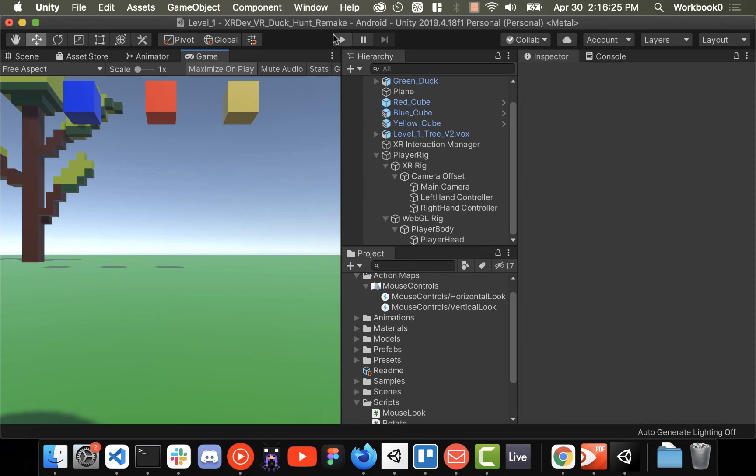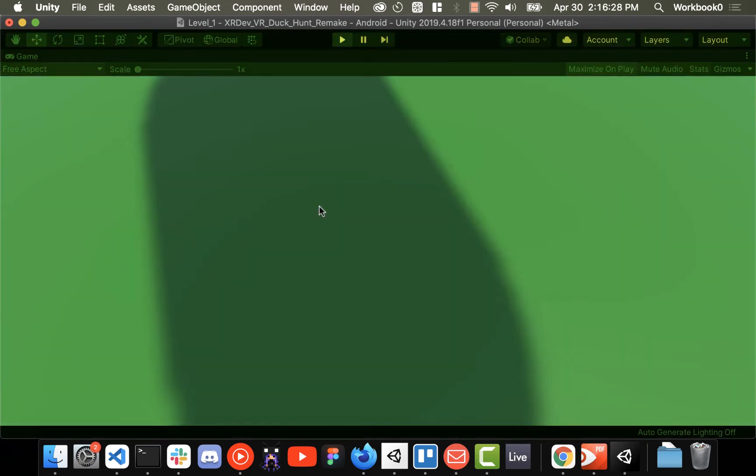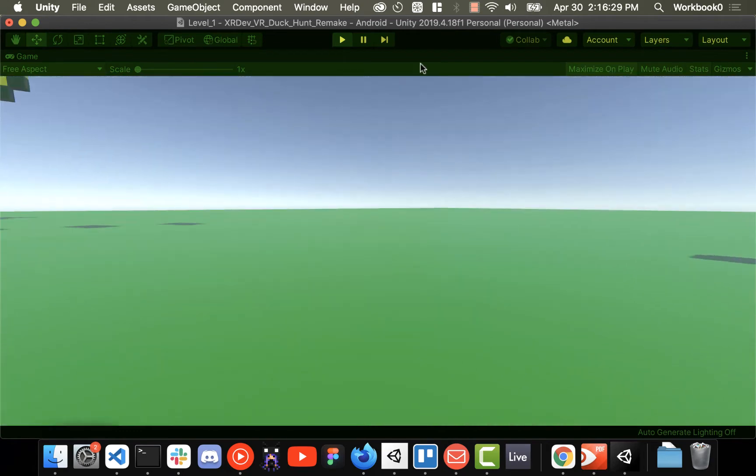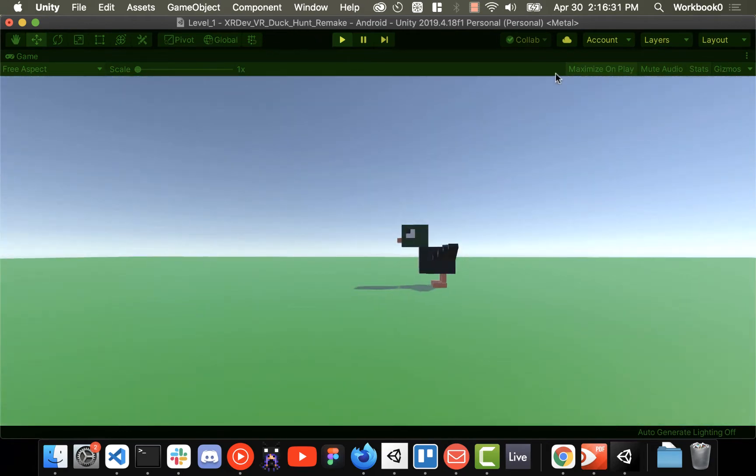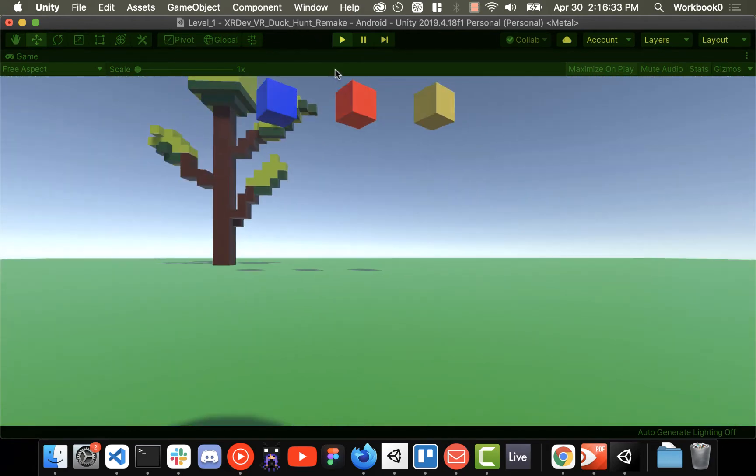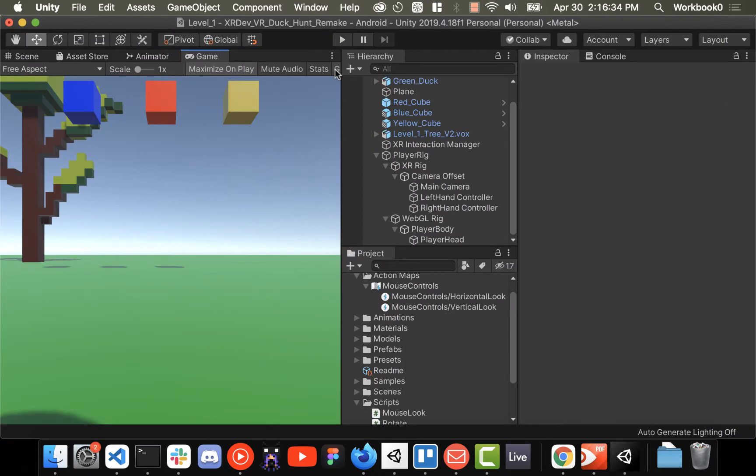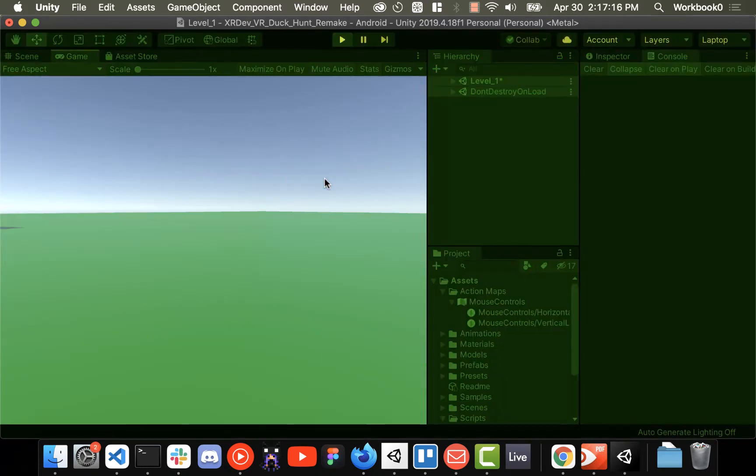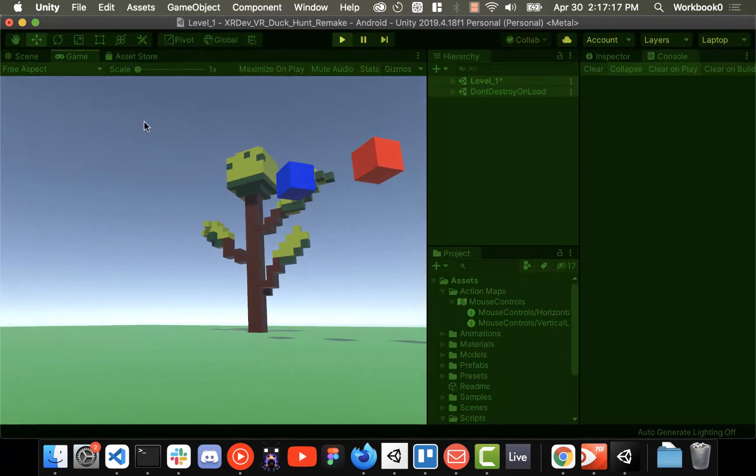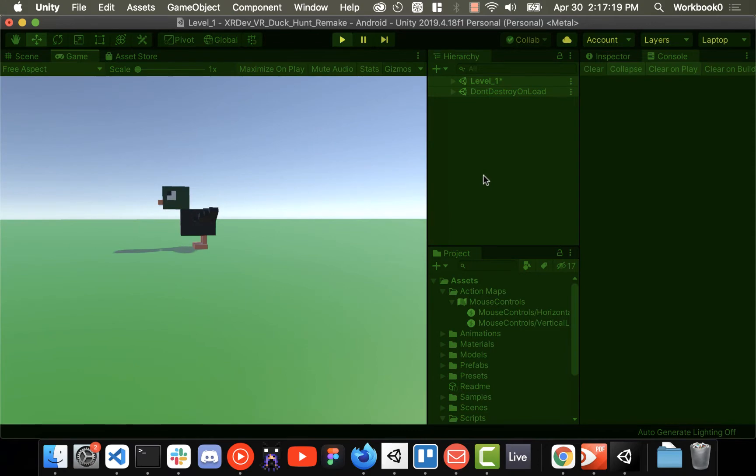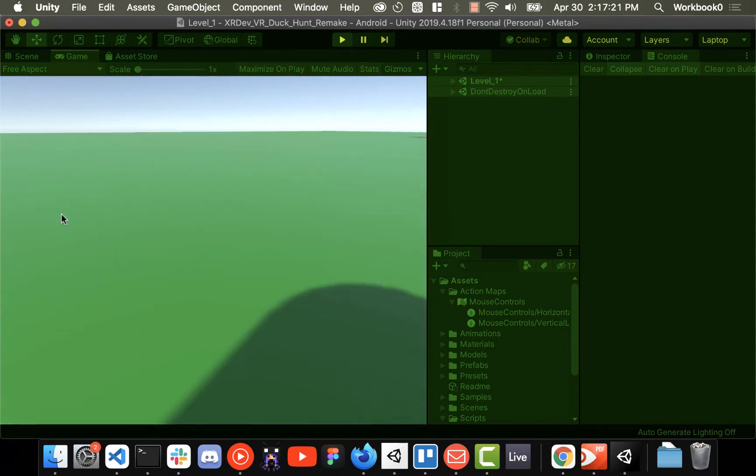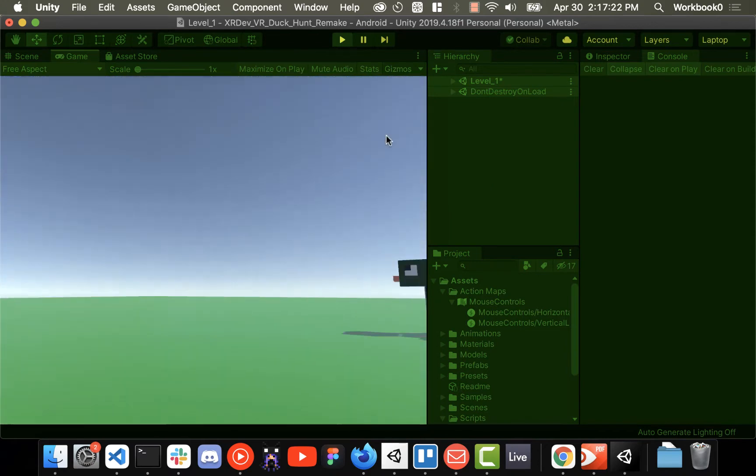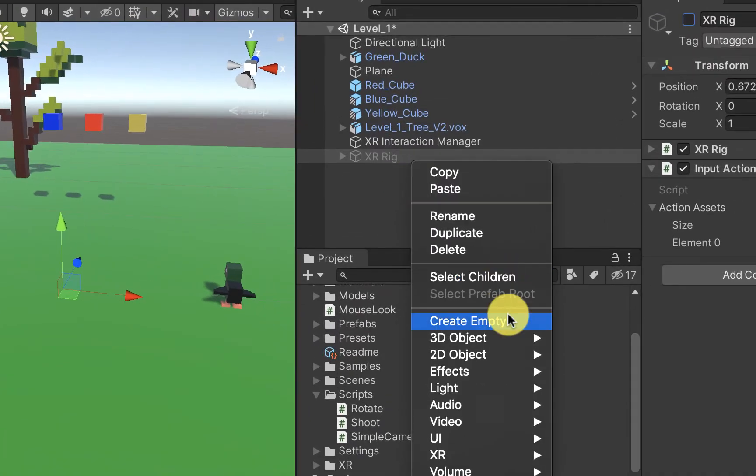Sometimes when you're building VR games it can be kind of annoying having to put on a headset every single time you want to test your game. So in this video I'm going to show you how to build out a temporary rig to use in the Unity editor while you're testing things for your game but you can still build to a rig if you want to build the game and try it in a headset.